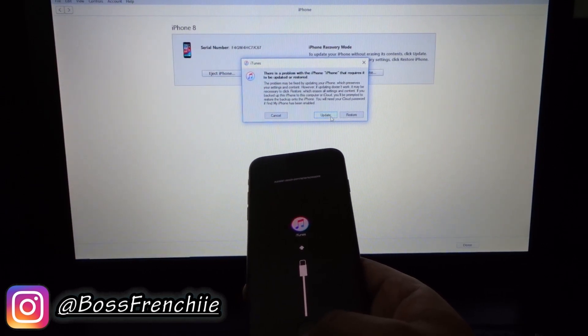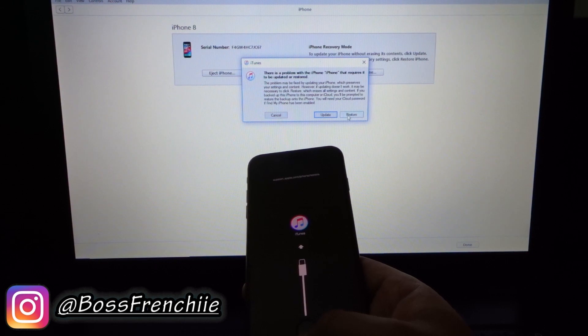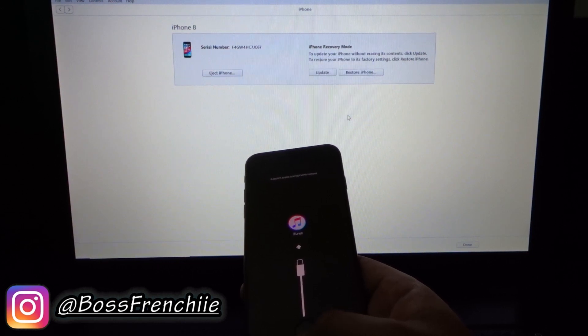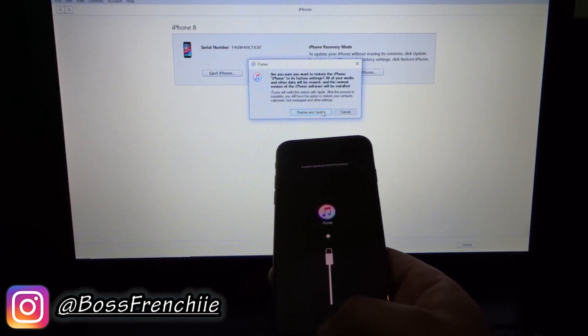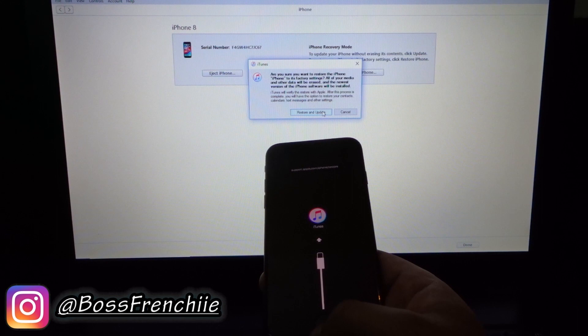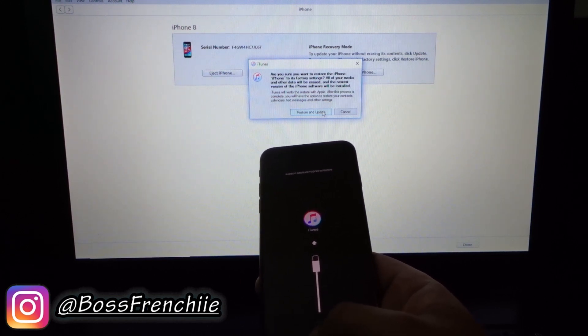So what you're going to click is update or restore. So click restore. Now once you click restore, if your phone's not up to date it'll make it up to date, so restore and update.